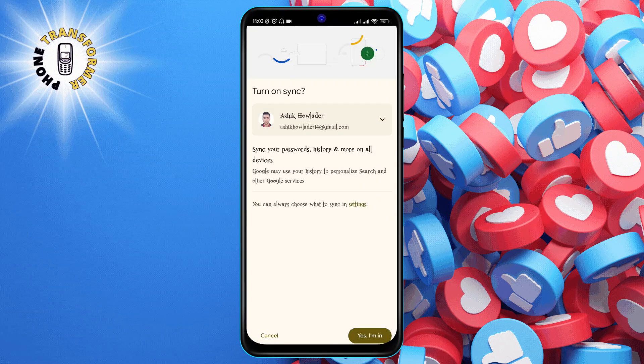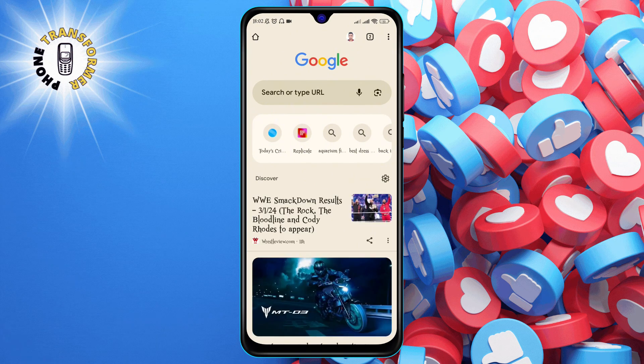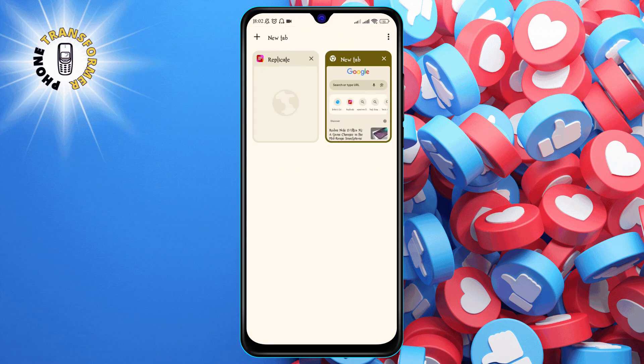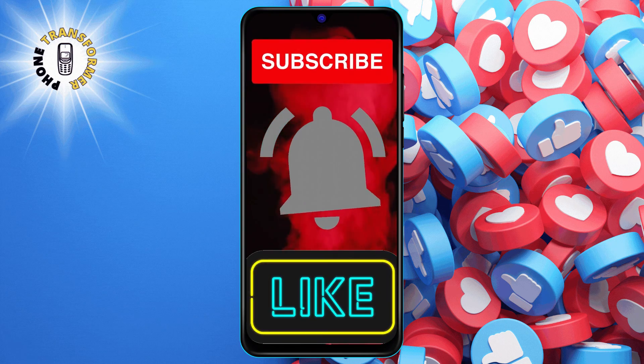You will see a message saying that you have switched profiles and you can start browsing with the new profile. That's it. Thanks for watching and see you in the next video.